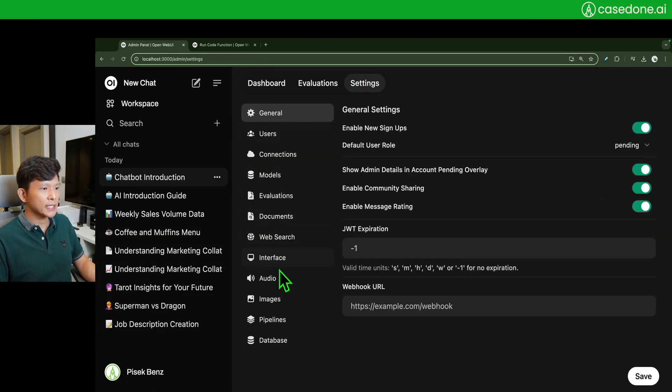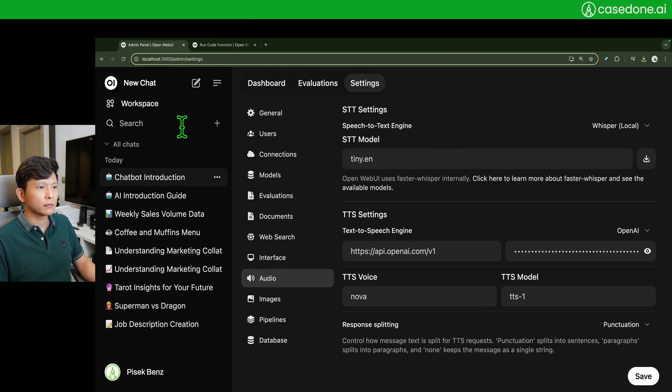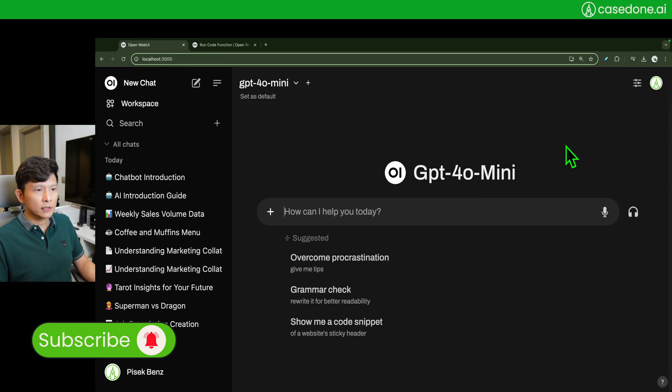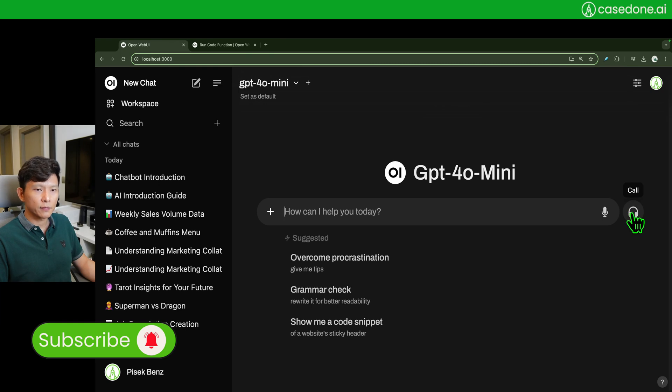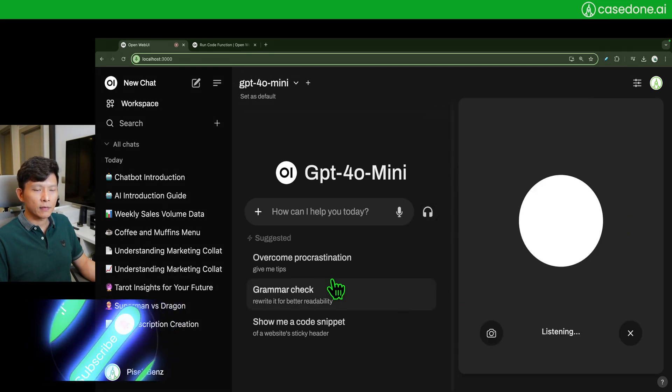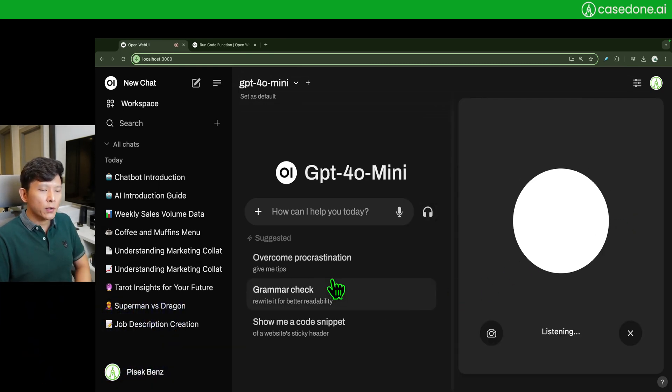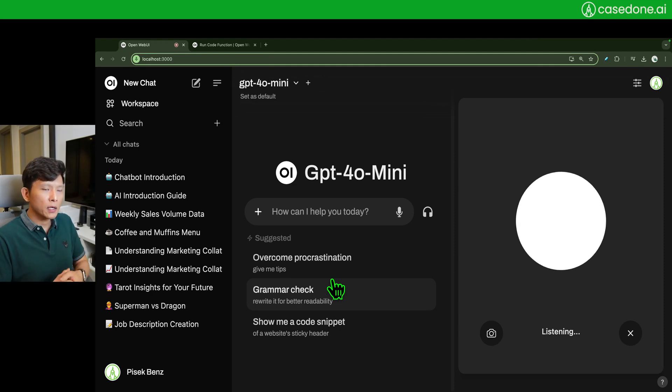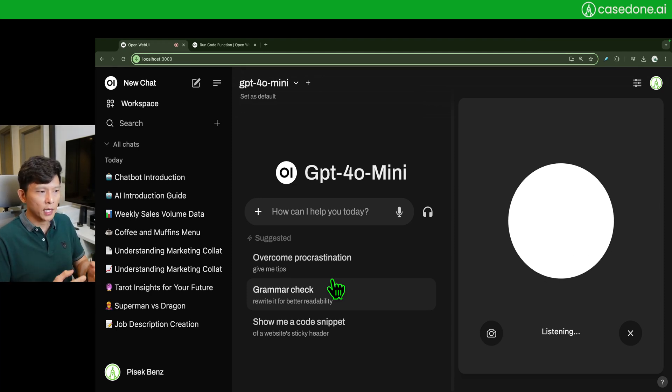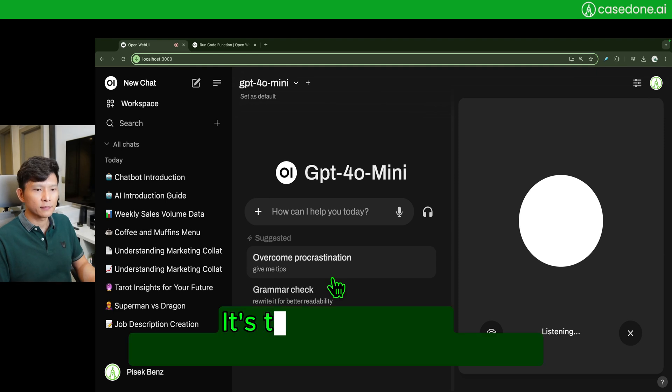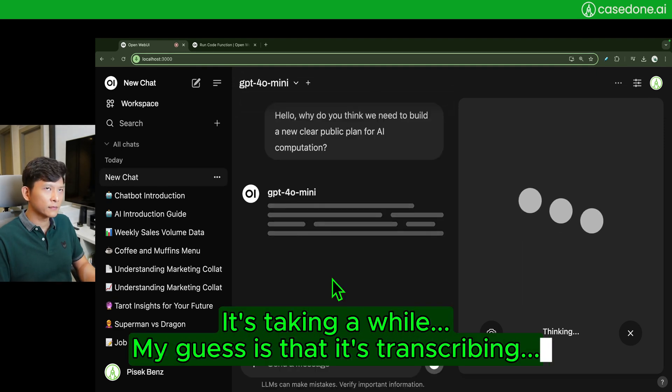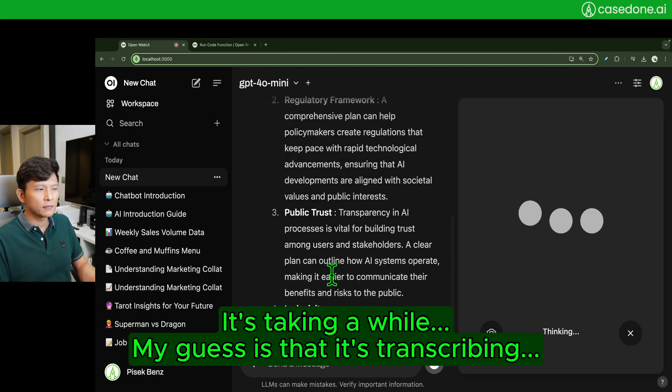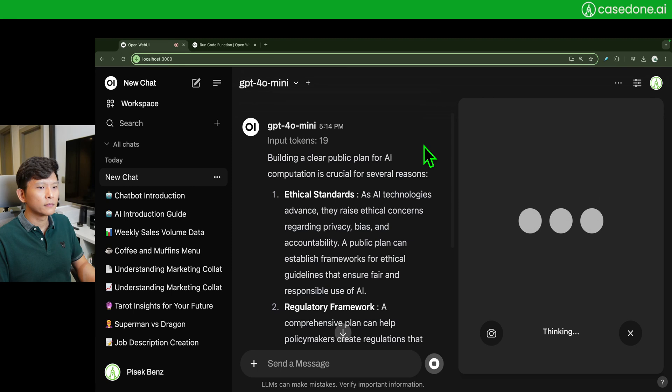Okay, now last but not least, you can have a verbal conversation using this one. Hello, why do you think we need to build a new clear public plan for AI computation?